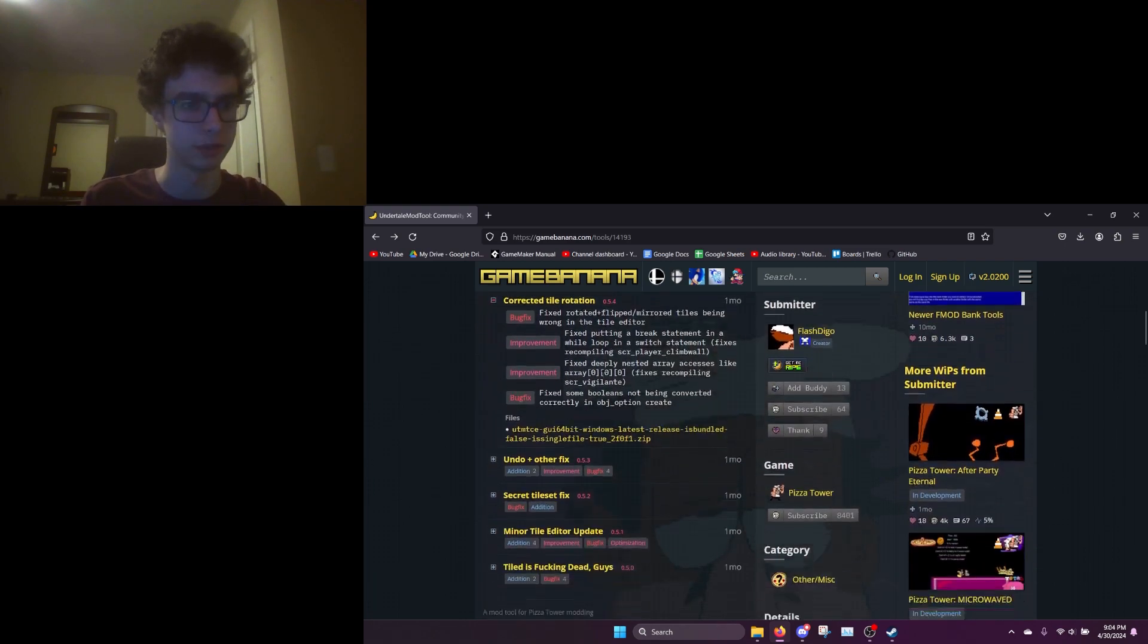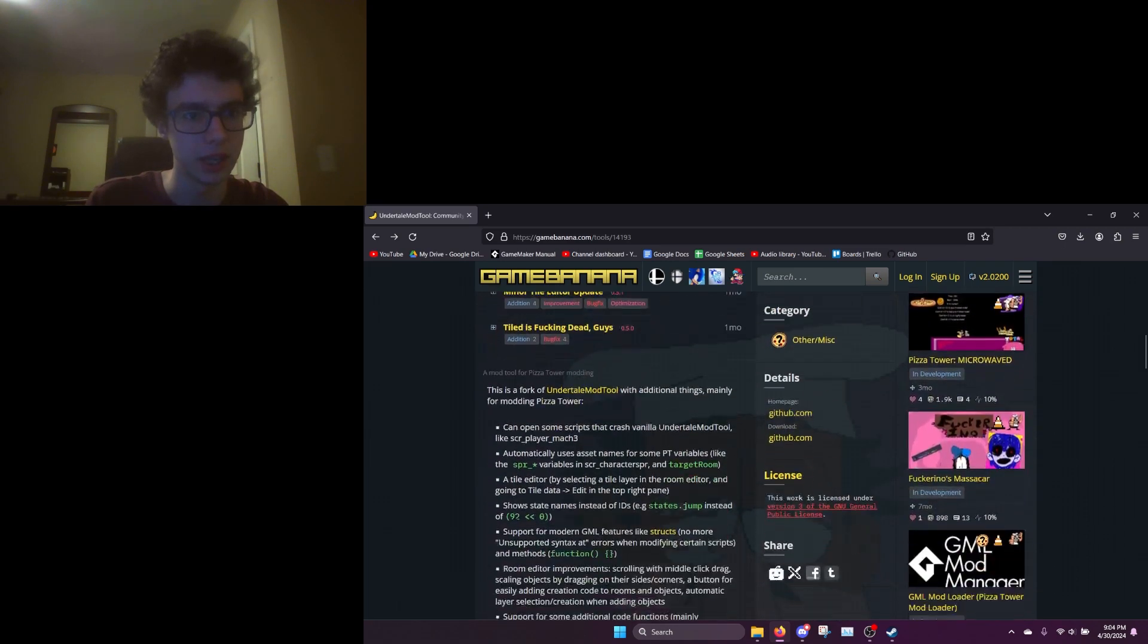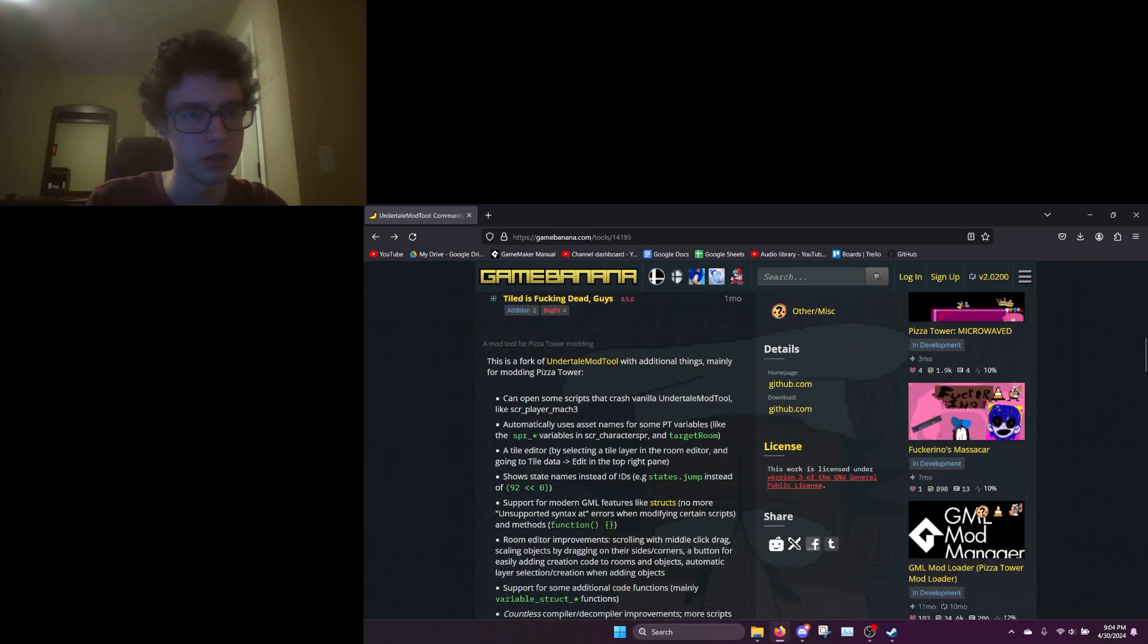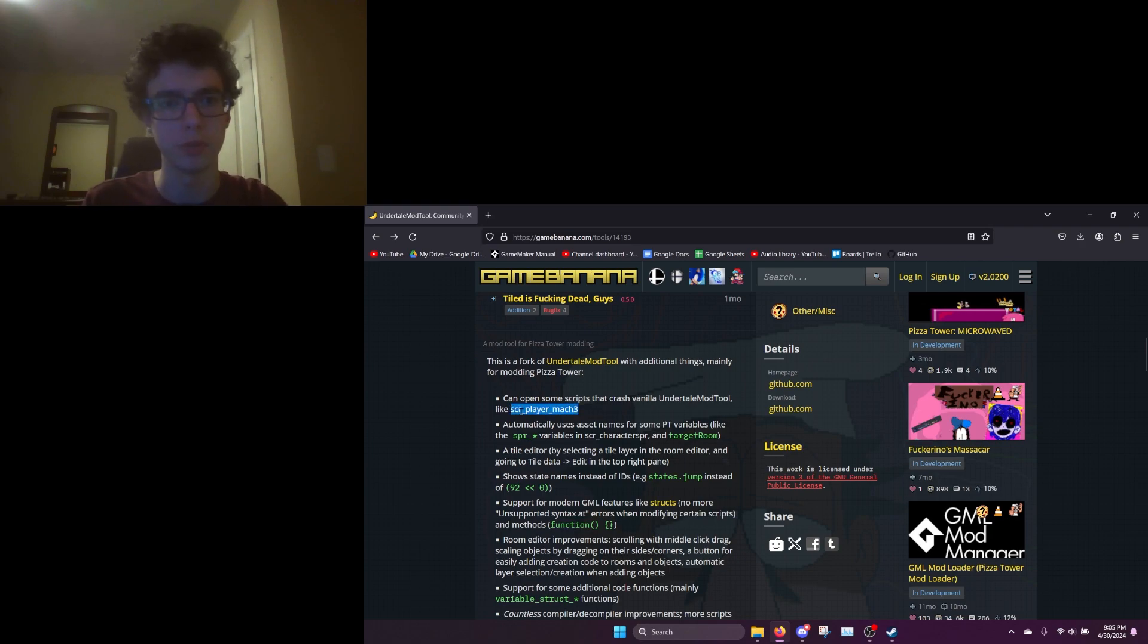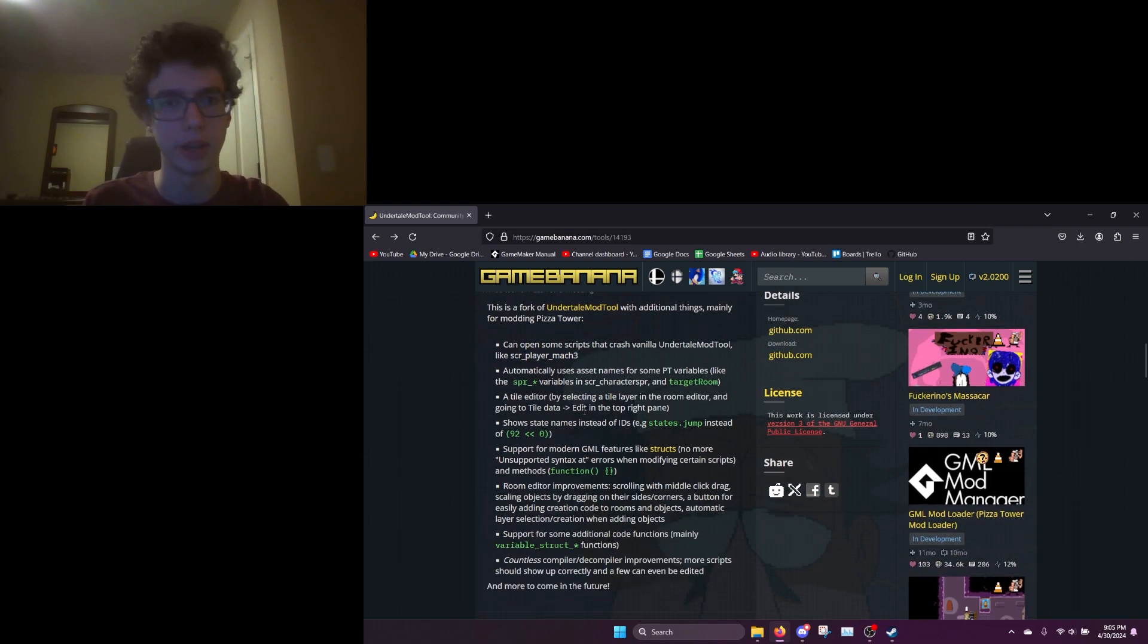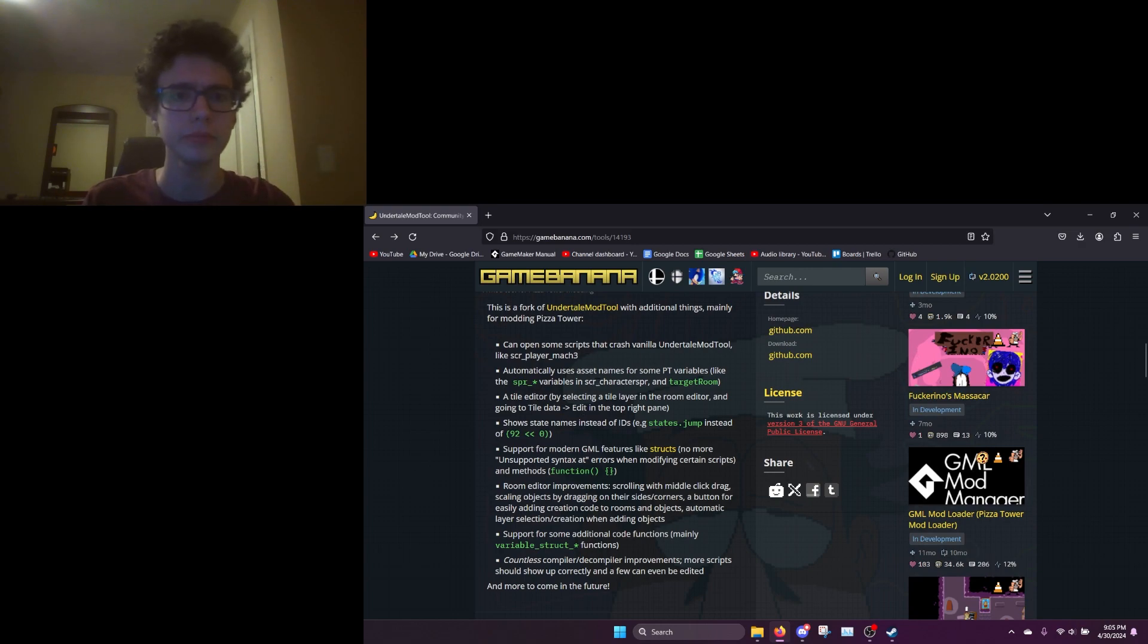Here you can see a list of features. One really important one is it's able to decompile that one Mach 3 script that I know a lot of you were complaining in the comments that you couldn't figure out how to decompile. Yeah, that's Undertale mod tool as well.